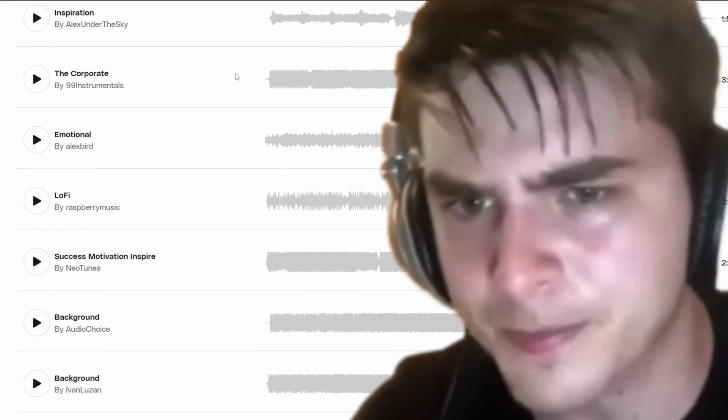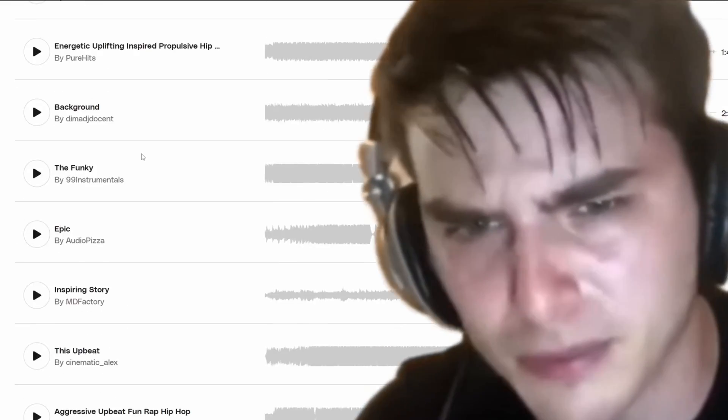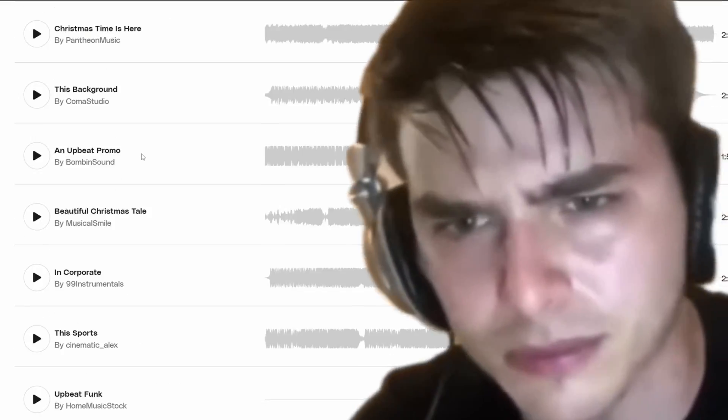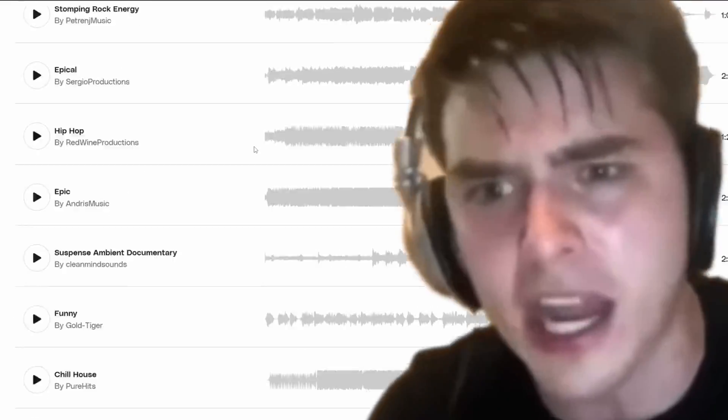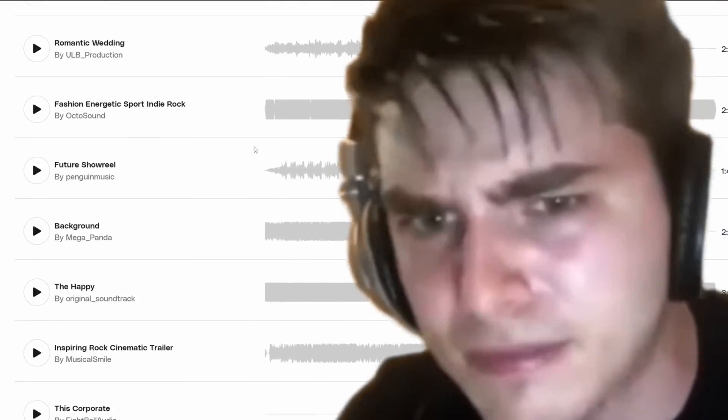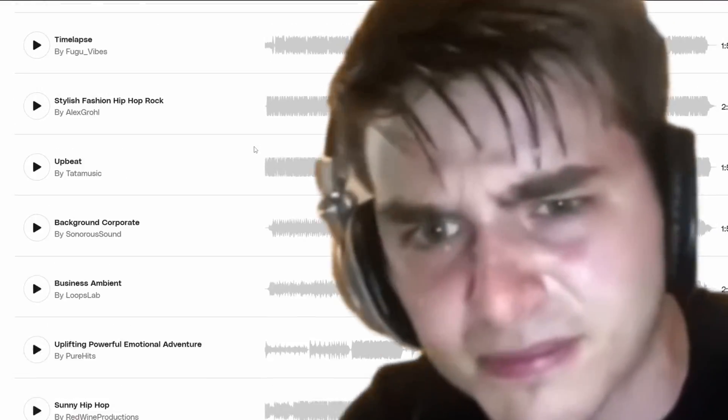No more spending hours searching through music libraries or trying to edit existing tracks to fit your content. This is especially useful for creators who use different types of content and need variety when it comes to music styles.